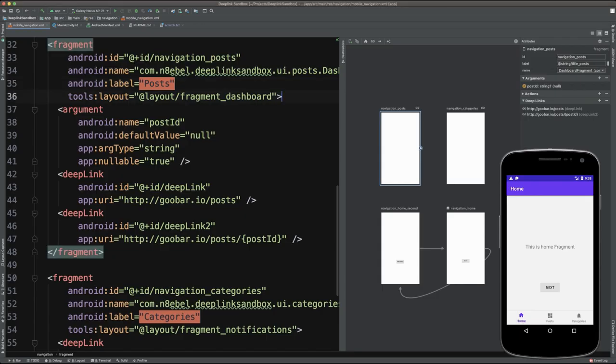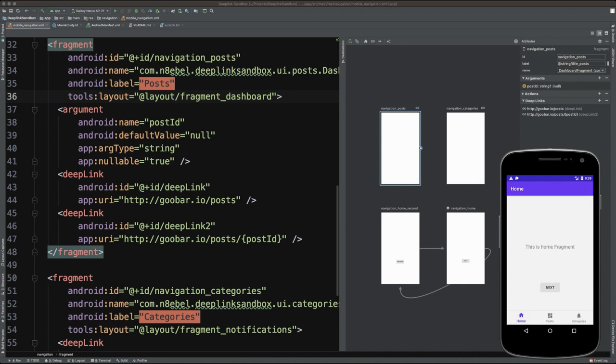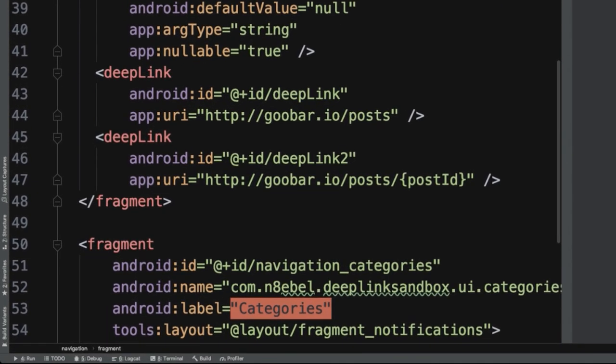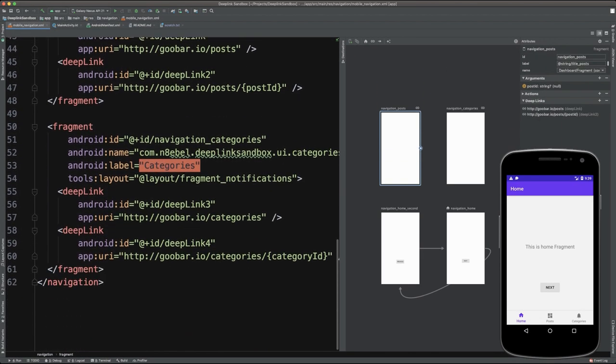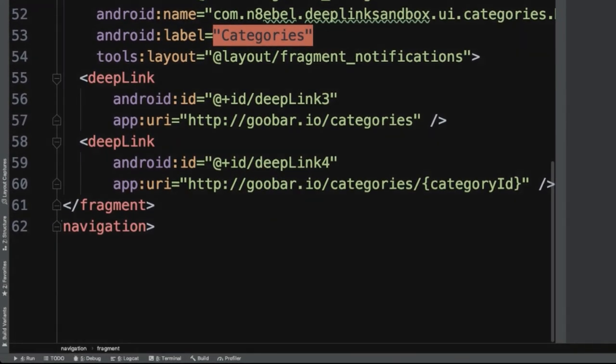So if we look here at this little sample application that we've been testing, we'll see that we have a bottom navigation structure set up within that app. We have a home fragment, a posts fragment and a categories fragment. Now, basically each of those destinations has been set up to take a different deep link. And if we look here, we can look at the navigation posts fragment in this navigation graph. And we'll see here that it takes two different types of deep links. It takes a deep link that is just goobar.io/posts, and then it takes another type of deep link that is goobar.io/posts/some dynamic post ID. And the same structure has been implemented for the categories fragment as well.